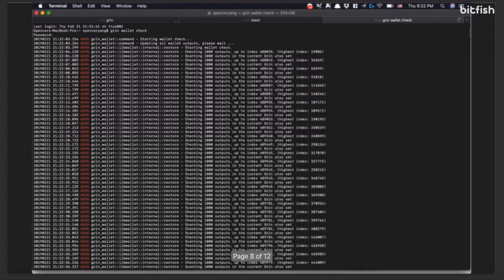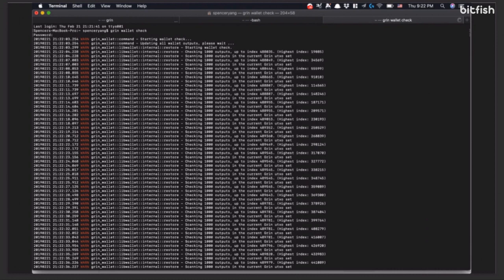Basically, something that you can do is, if you feel like something is wrong, whatever, you can always run the Grin wallet check. That's kind of a useful command for me, just so that everything is good and I know that my wallet is fine.